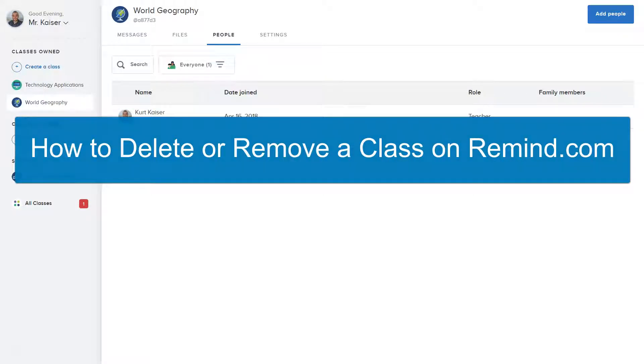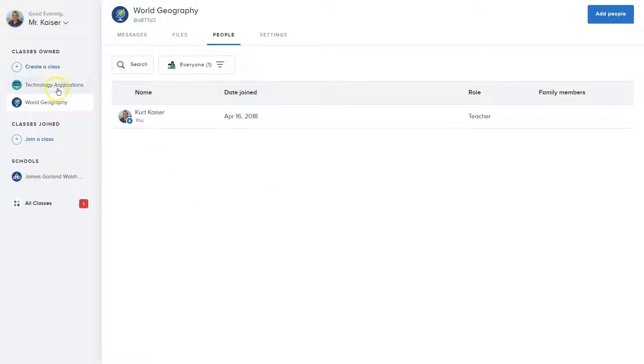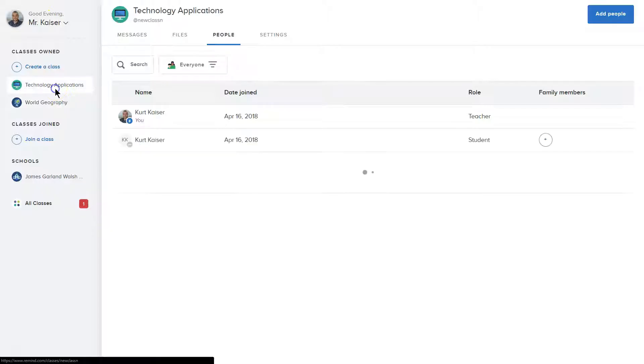All right, how to delete a class in Remind, which I was super confused about. So you're in Remind, you're all logged in.